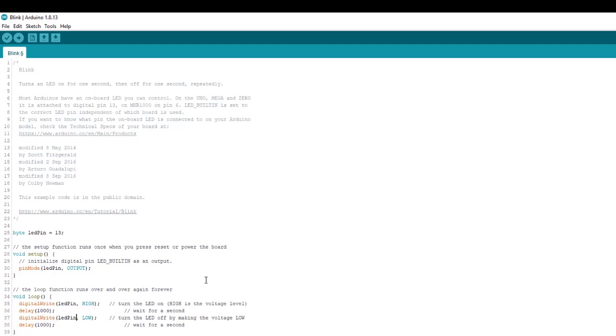I could have just put the number 13 there. And some of you may be wondering why I went through the trouble of declaring a variable for a pin number instead of just hard-coding the number 13. And this is because hard-coding numbers or using literals is usually a bad idea.